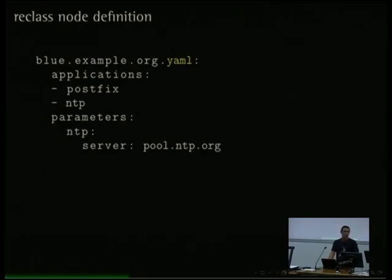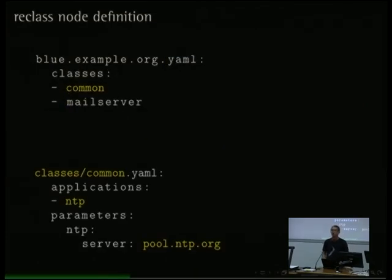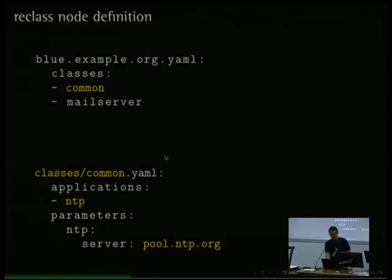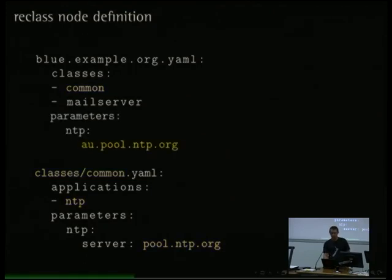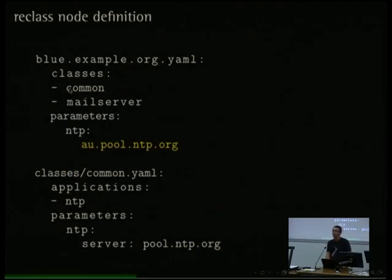YAML is very easy to use and supported by all main editors. With Reclass we can do the refactoring we saw earlier with Puppet. I can take all the NTP applications and parameters and move them into the common class — that's common for all nodes — then simply make the blue node inherit the common class, and the result is the same. If I want to override the NTP server for a specific node, I just add the parameter to that node definition, and Reclass gives preference to the Australian subpool of who.ntp.org.